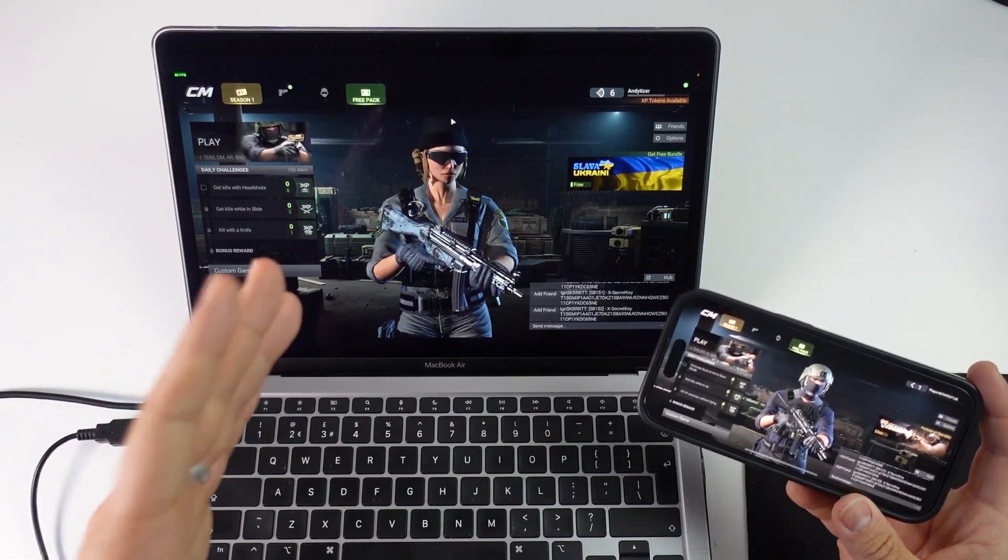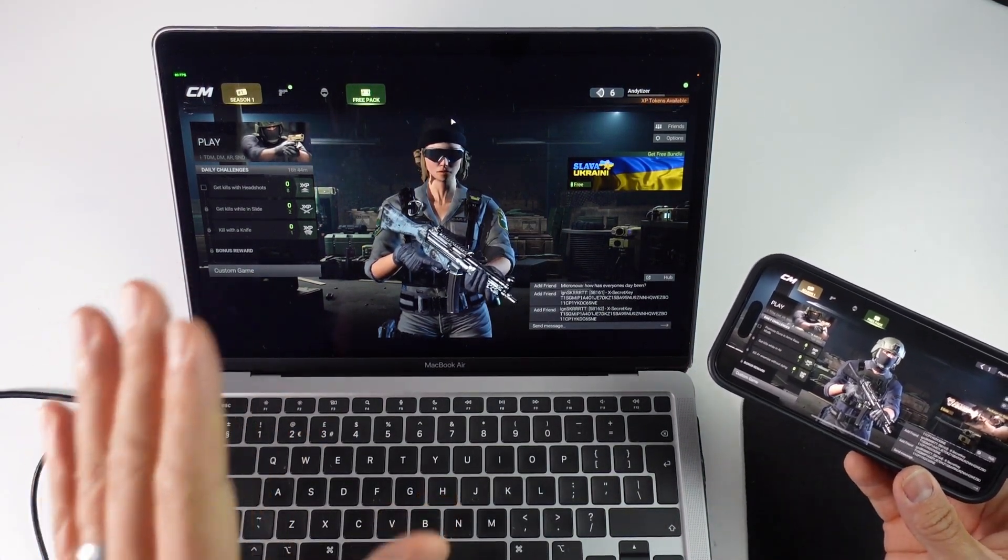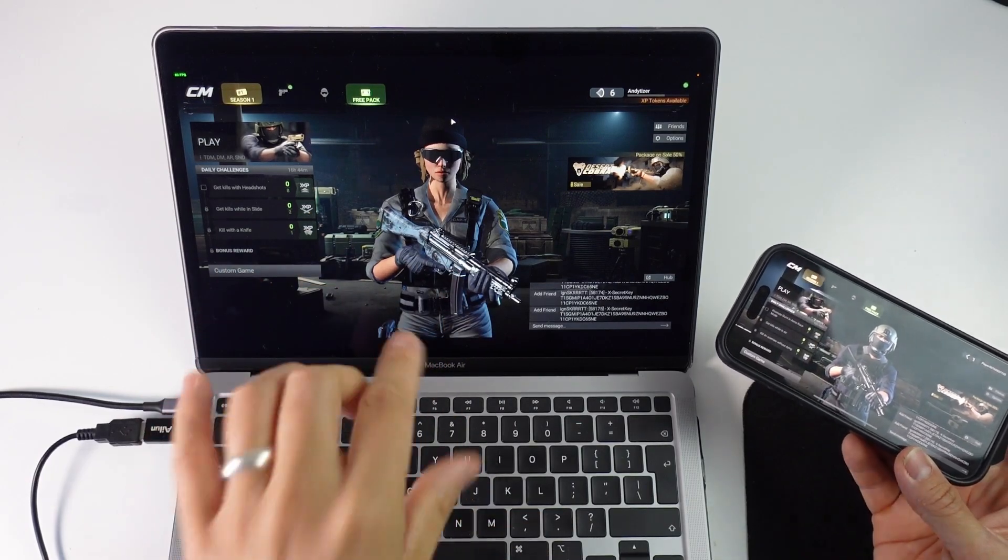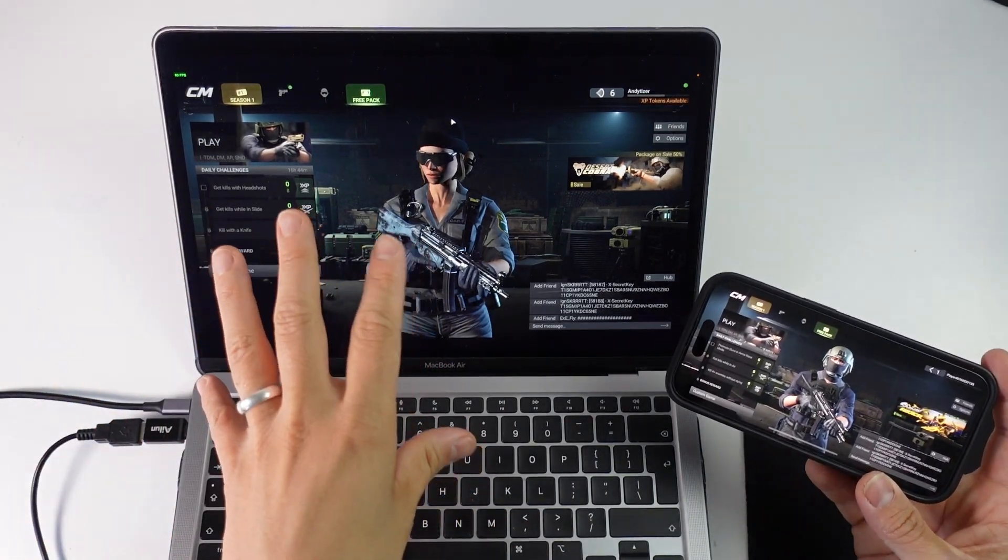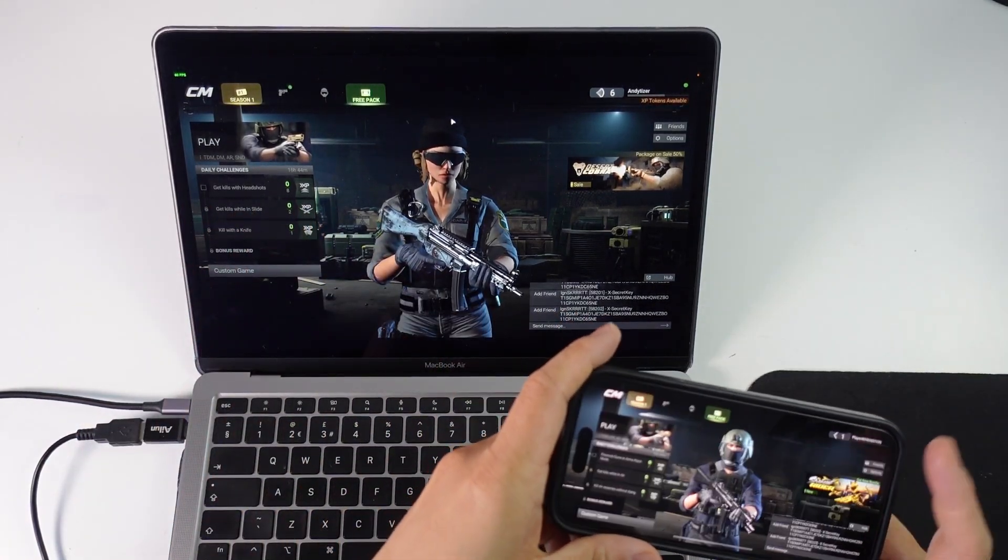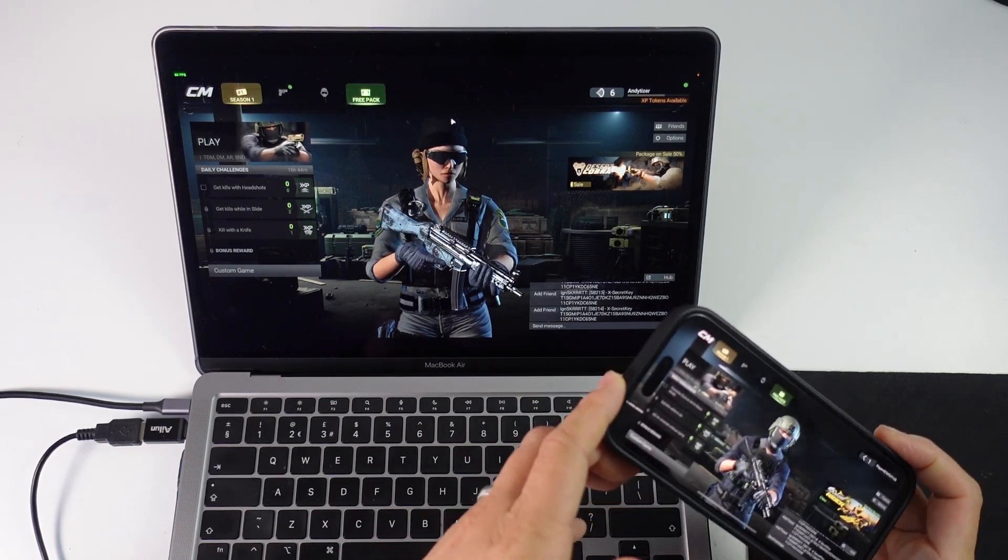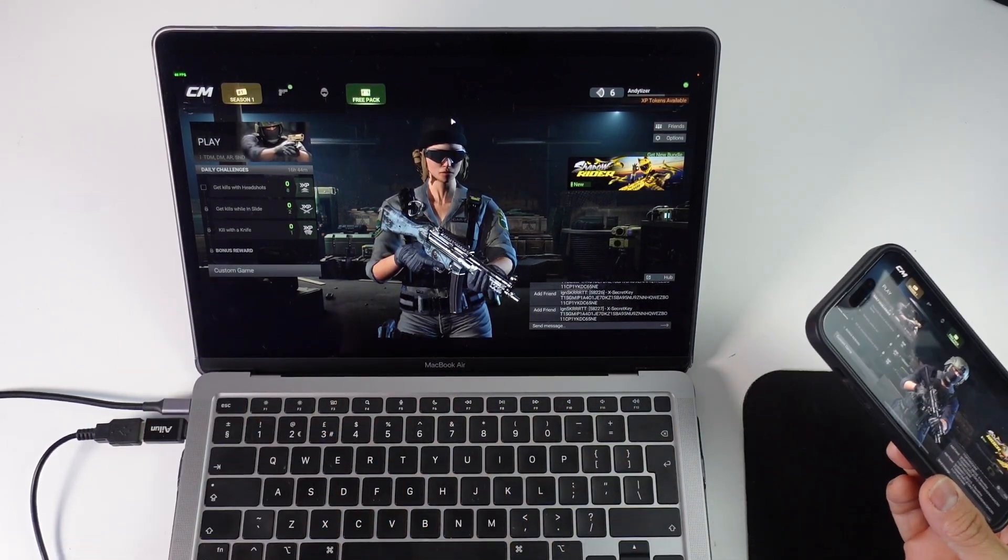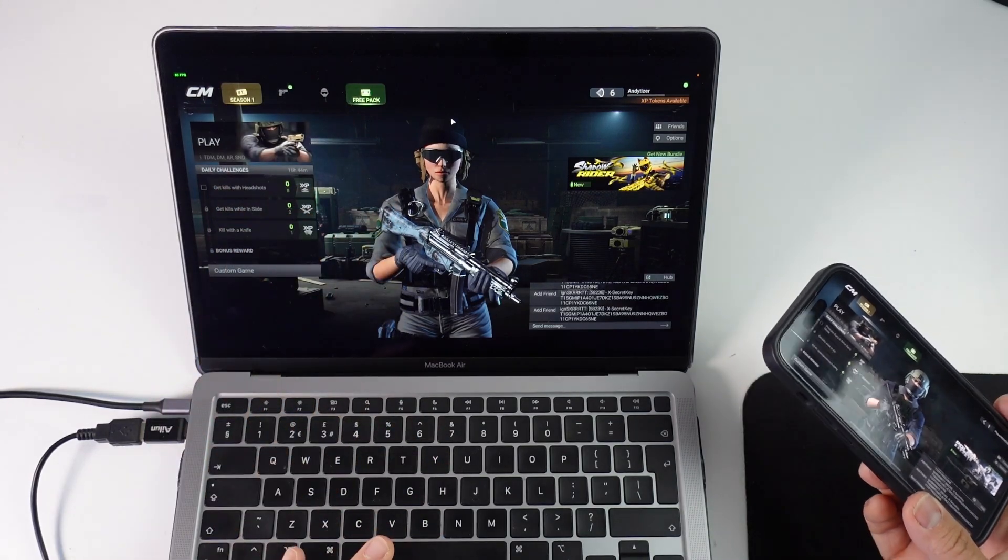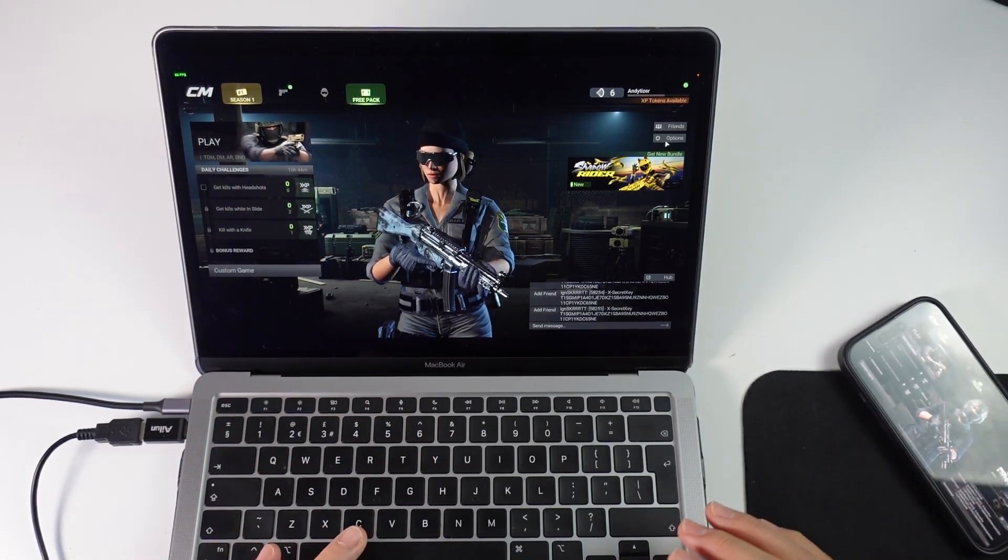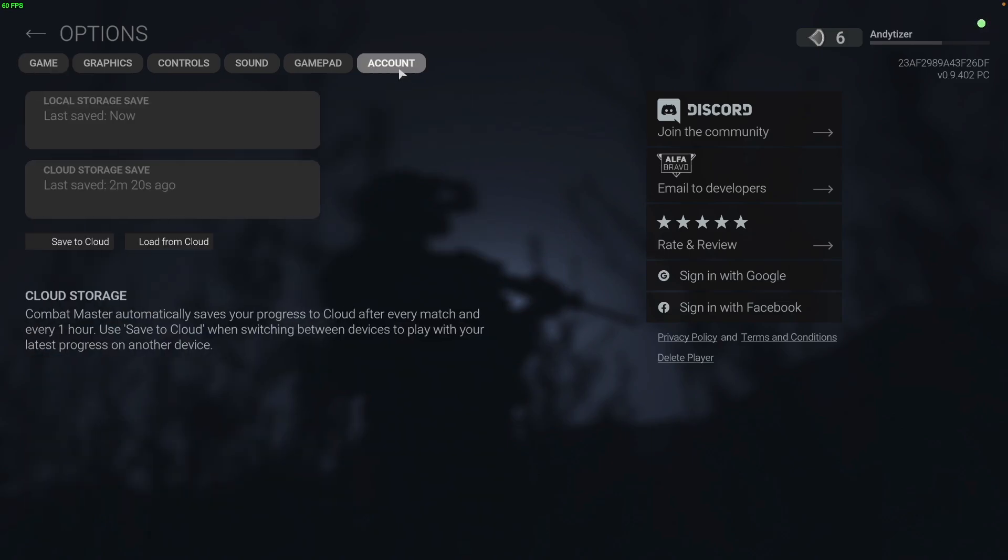So basically we want to go into the device where you've made your progress first. So for me this is actually going to be the desktop version of the game. For some people it's going to be the mobile version. I'm going to show you the desktop version and how to log into your account. So we're on the main screen at the moment. We're going to go to the options button here. And once we're in options, we want to go to account.